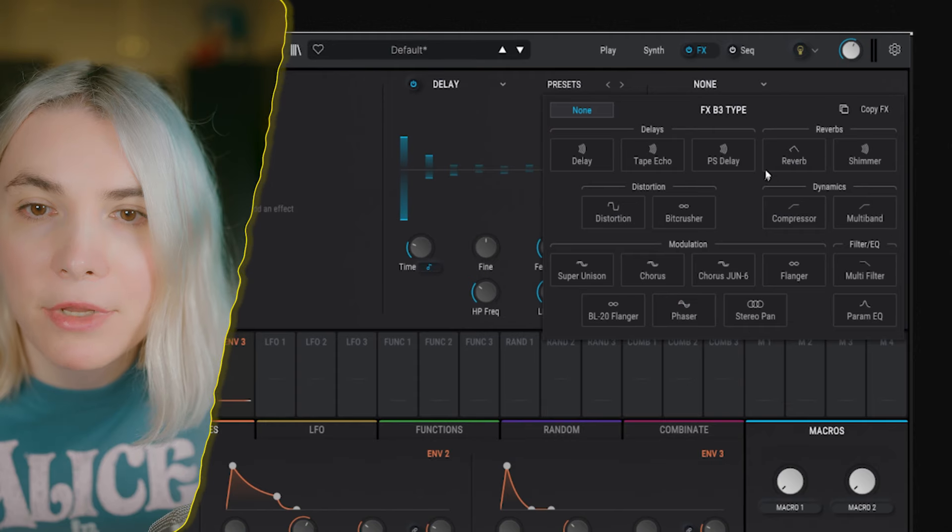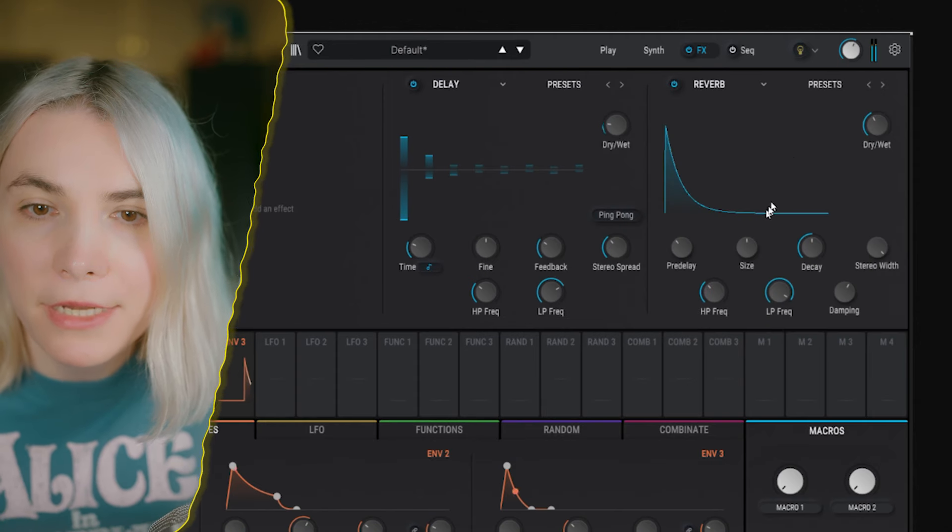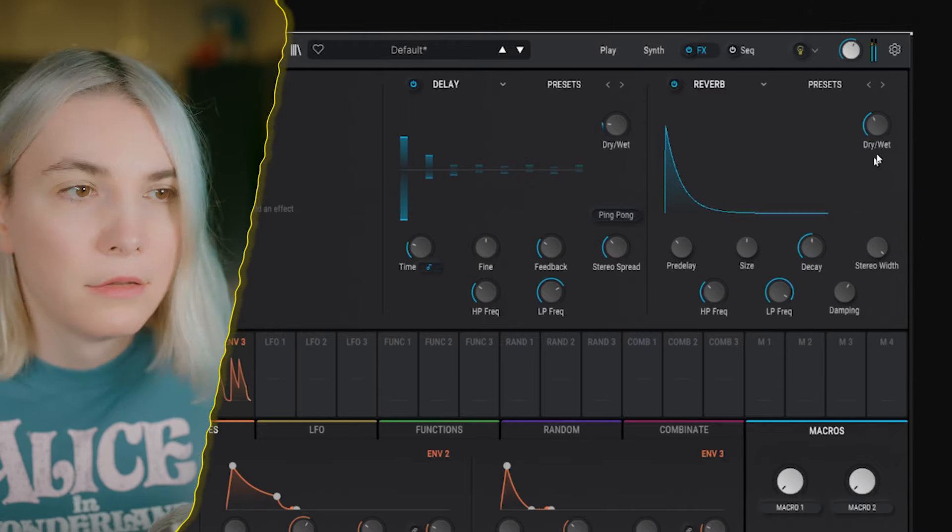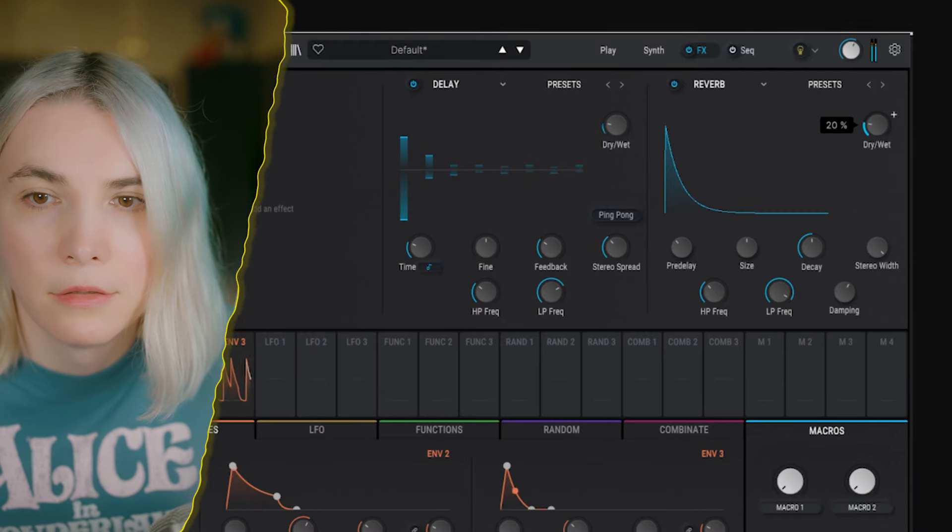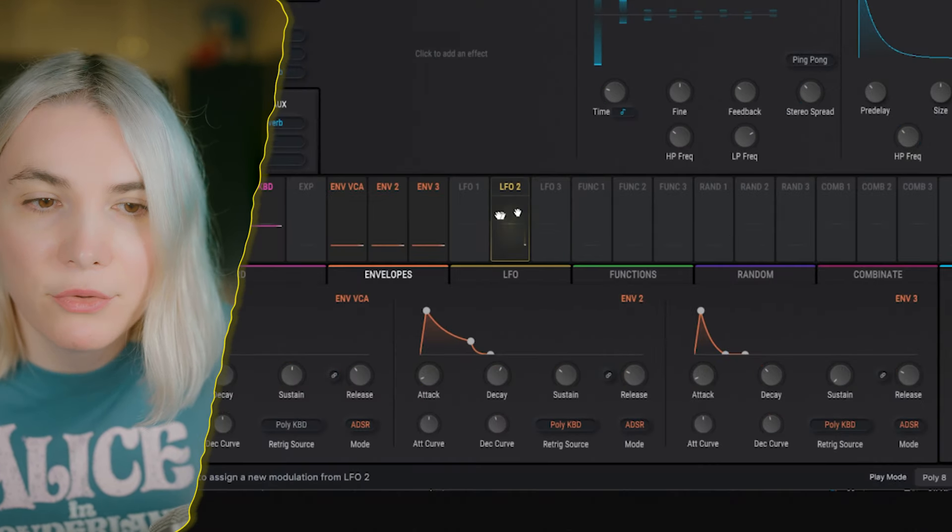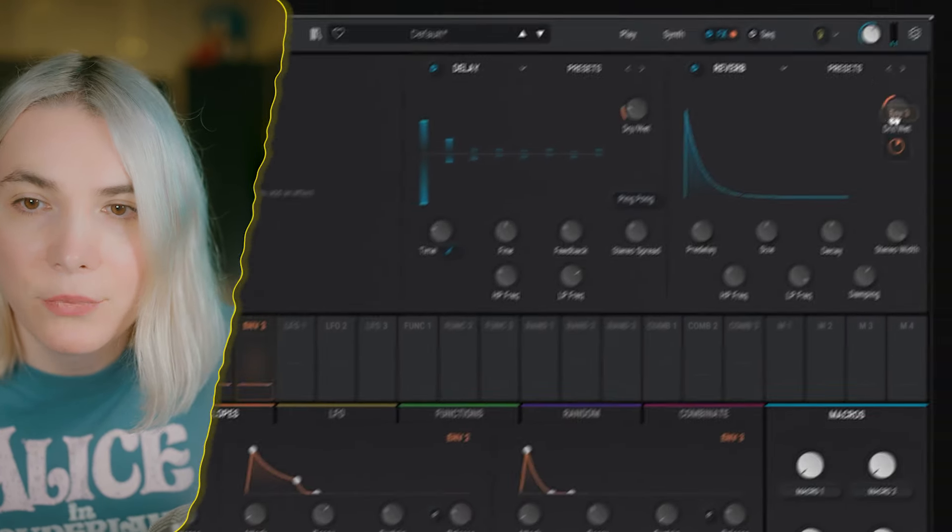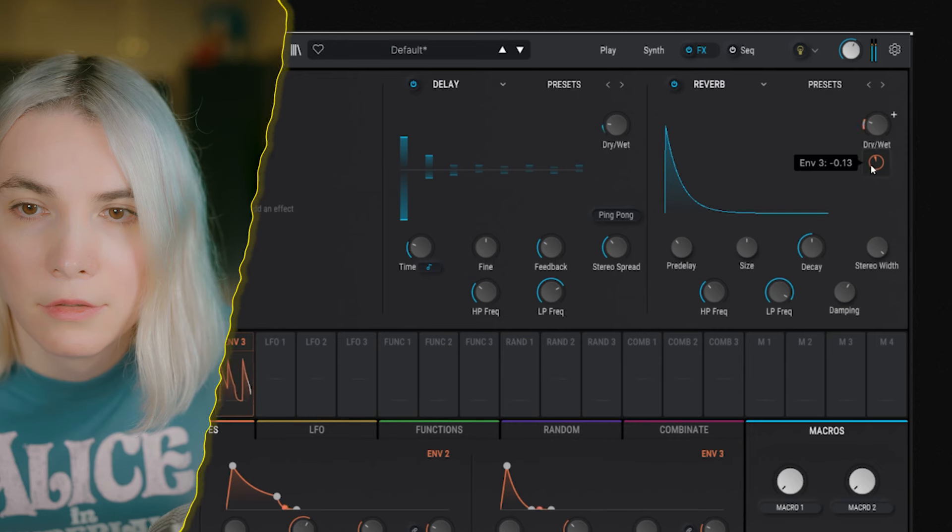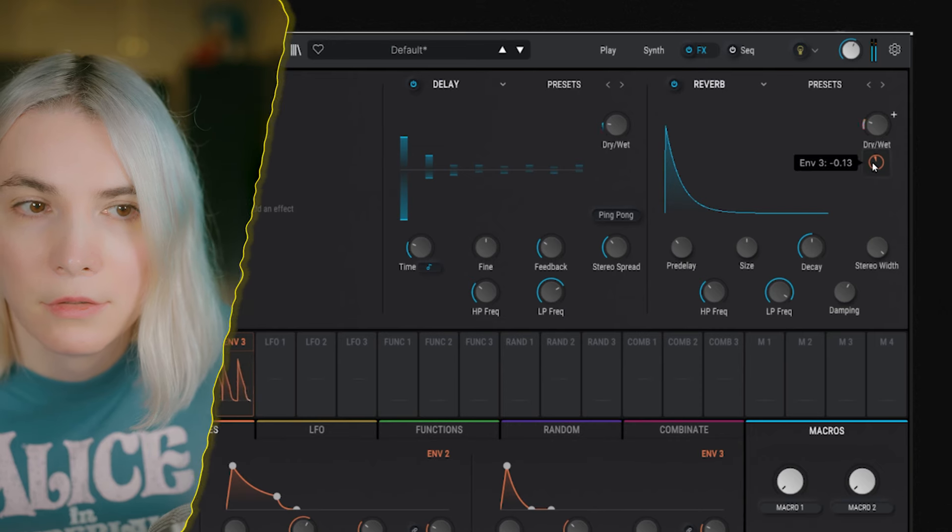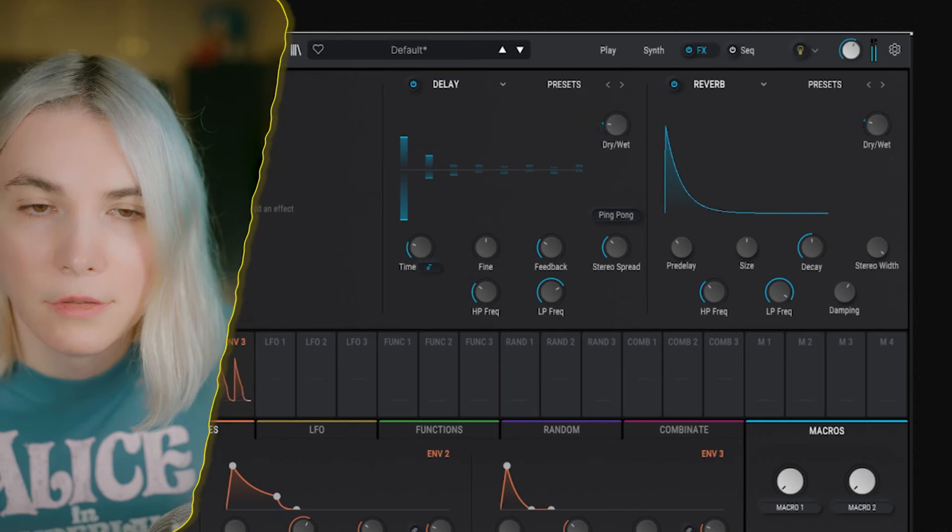And then we need the ambience. I'm gonna go for reverb here. The same thing I'm gonna do here as well. Put that thing.